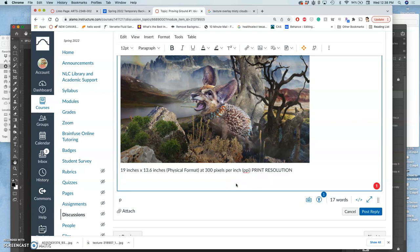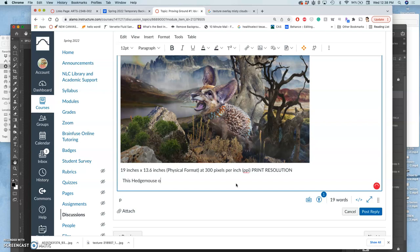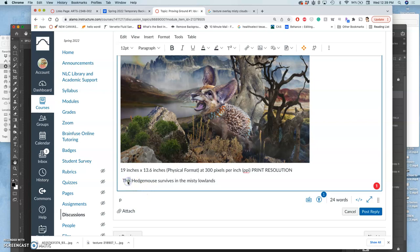I'm going to call this creature a hedge mouse. Let's see, how would I describe this environment? This hedge mouse survives in the lowlands. I'll say the hedge mouse or this hedge mouse survives in the misty lowlands by being carefully attuned to threats.